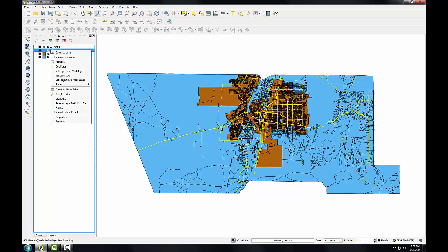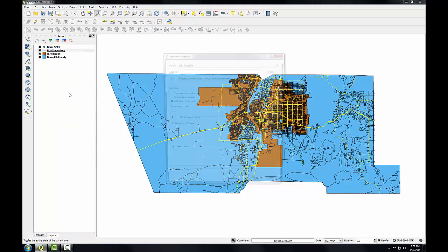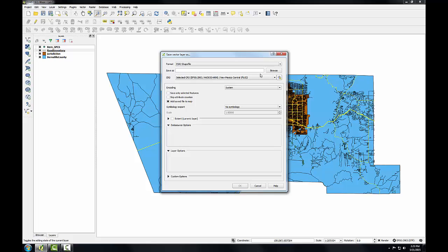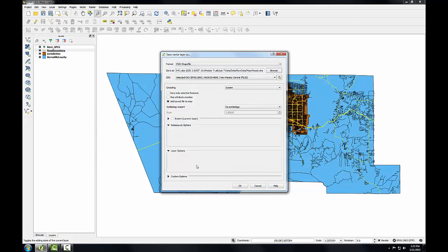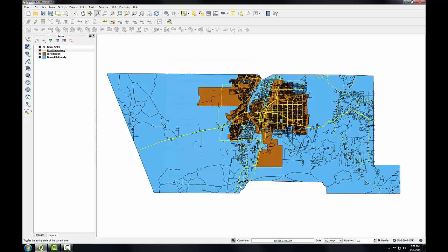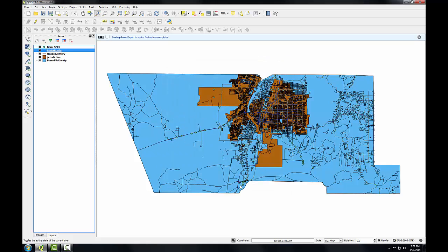And I'll right click on this layer and choose save as. Browse. I'll call this major roads.shape. And I want to check save only selected features and add save file to the map. So with those settings I'll click OK.